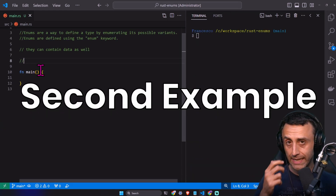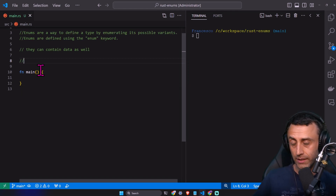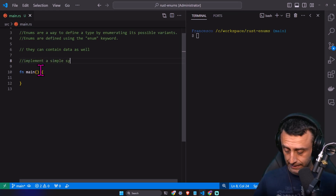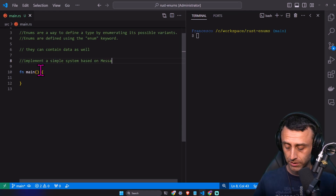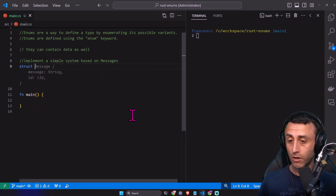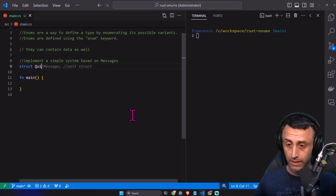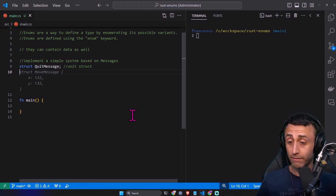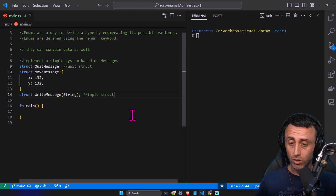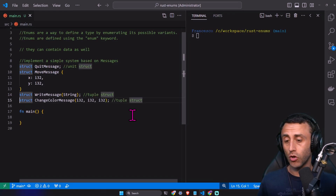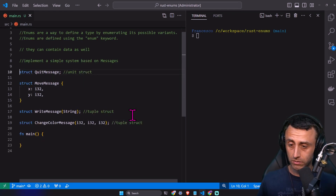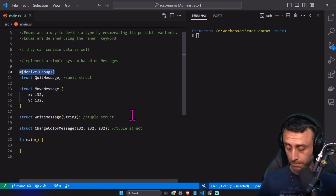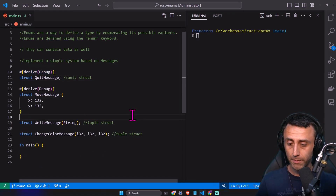Let's see a second example. In this case we'll start with the implementation with structs, and then we'll see the implementation with enums. Let's say we want to implement a simple system based on messages. We create structs for different types of messages: a quit message to quit the program, a struct to move something, to write something, and to change the color. Four simple options. I want to add the derived debug on all the structs so we can actually print them.